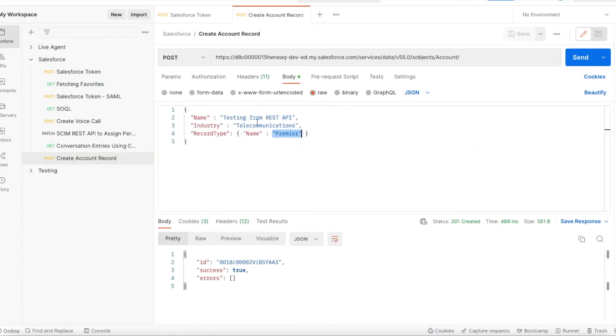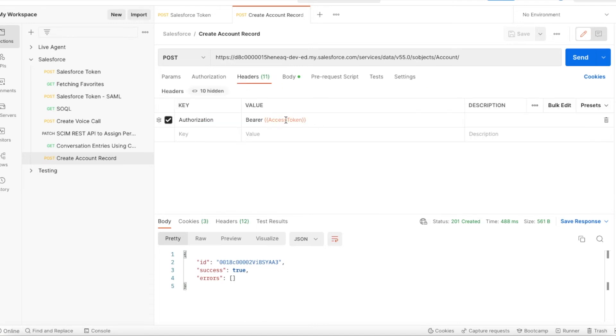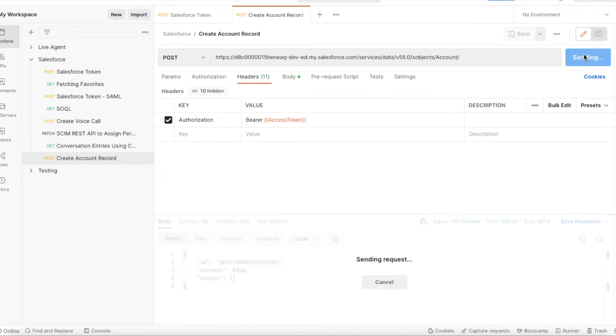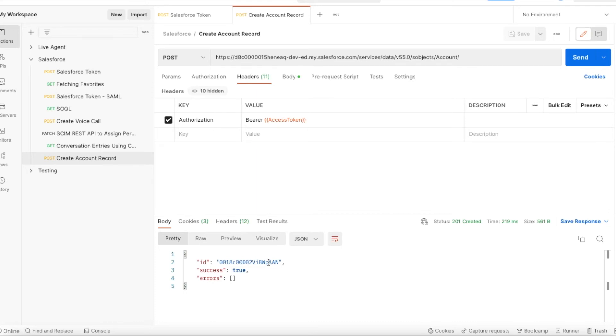I have a script which populates the bearer space and the access token. Now let me send the request. Yeah, it created a new account record for me in my org.